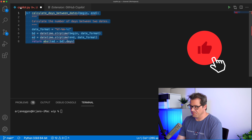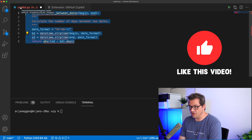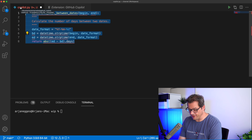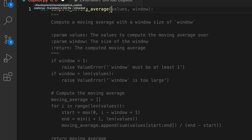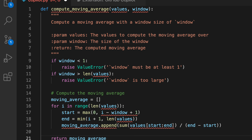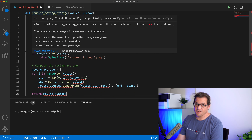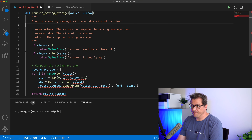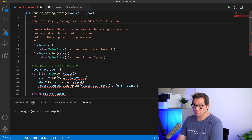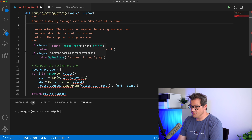Let's try another one. I'm going to add a function to compute the moving average. It needs a value and a window. You can see that just from the name of the function, it determines what it needs — a list of values and a window — and then it simply generates the code for you just like that. I think that's pretty incredible.